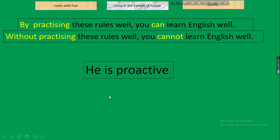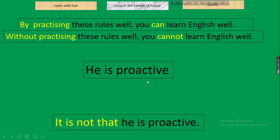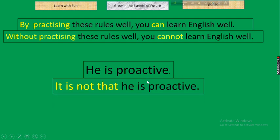Finally, there is a general fallback rule: 'He is proactive' → 'It is not that he is proactive.' This is unusual but correct. You can apply this when you cannot apply any other rule — simply place 'It is not that' before the original sentence.